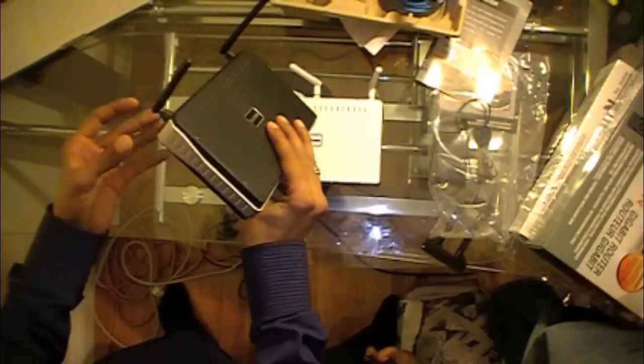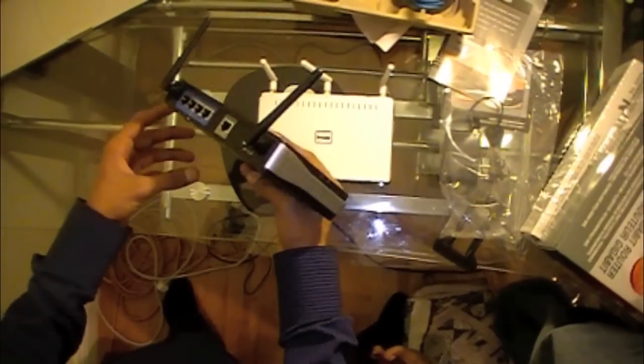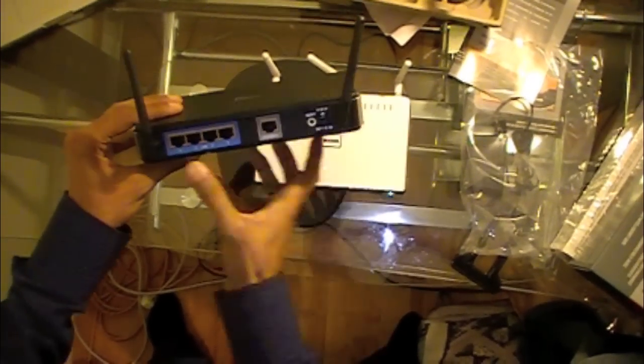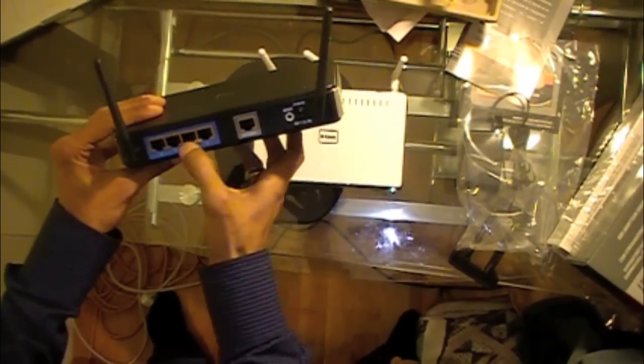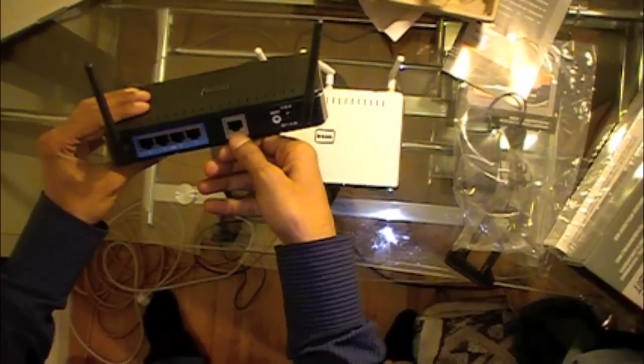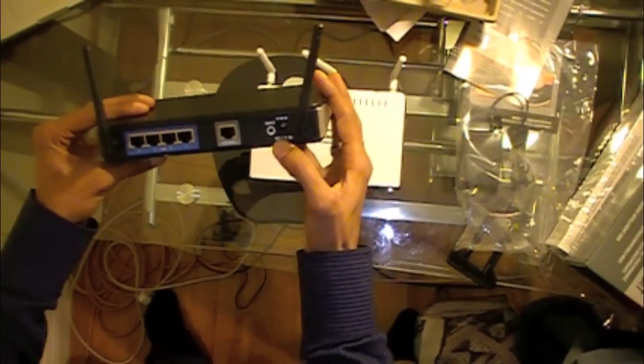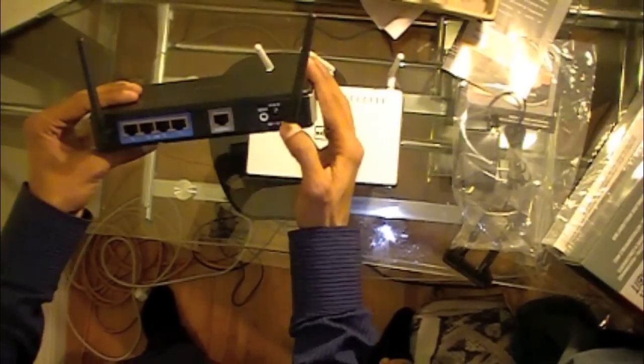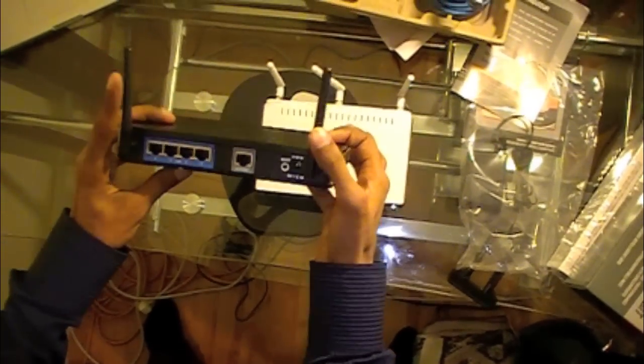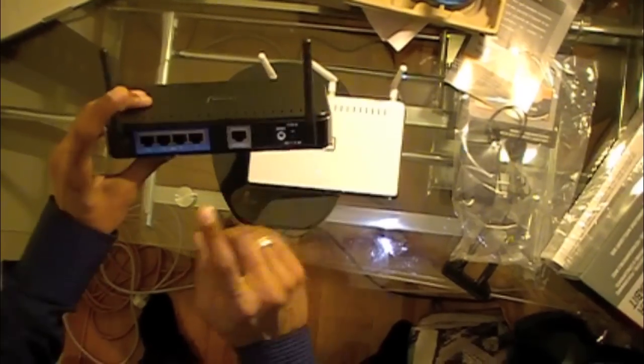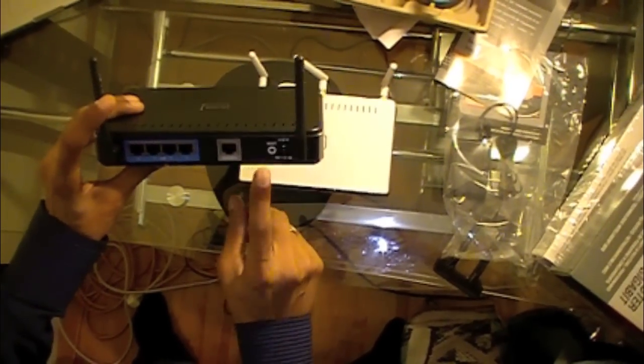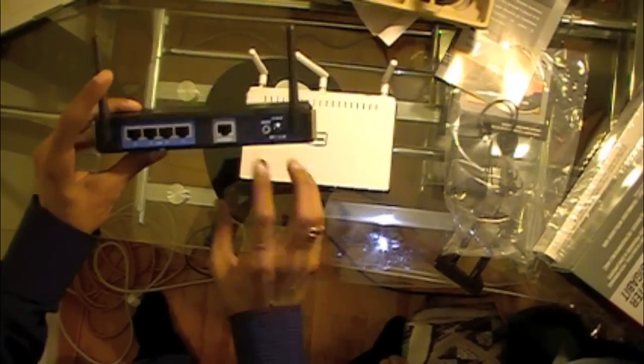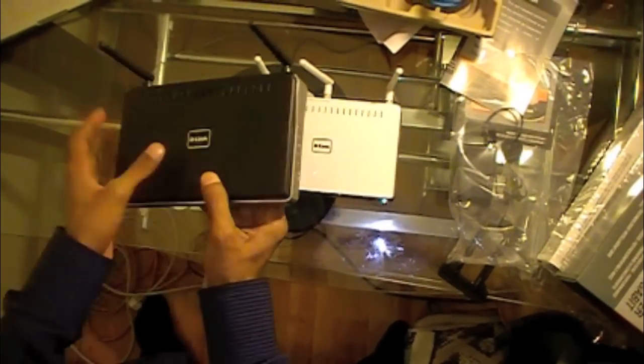They both run on 2.4 GHz. And it has the four ethernet ports, one for the internet over here, the reset button, the power plug. This does not come with the USB, so you cannot hook up printers or anything like that to it.